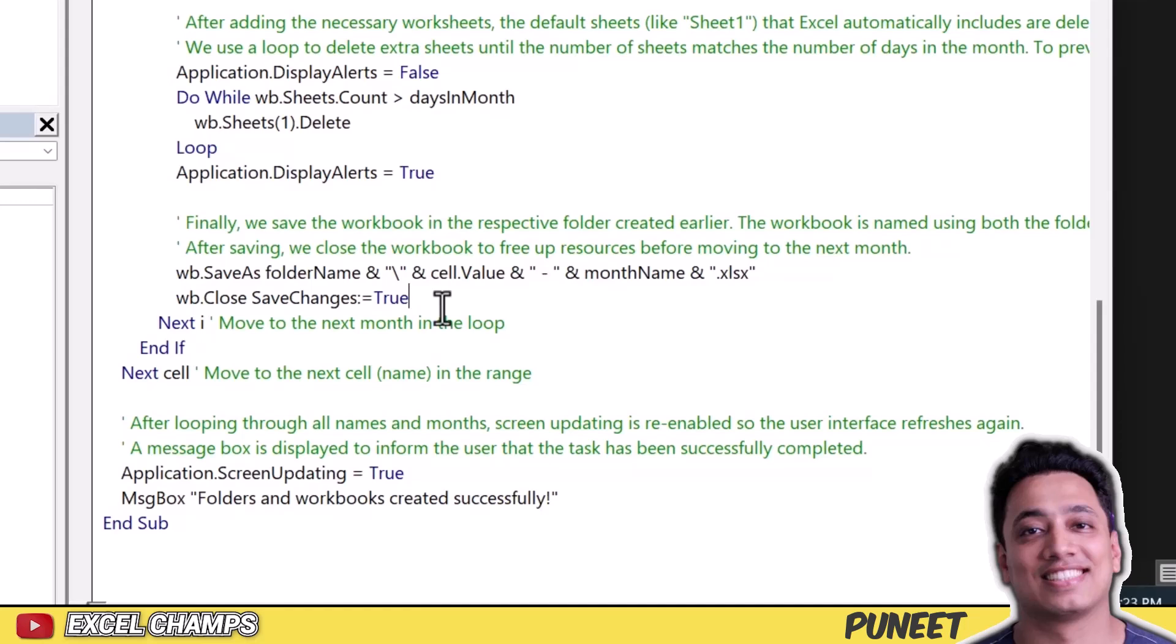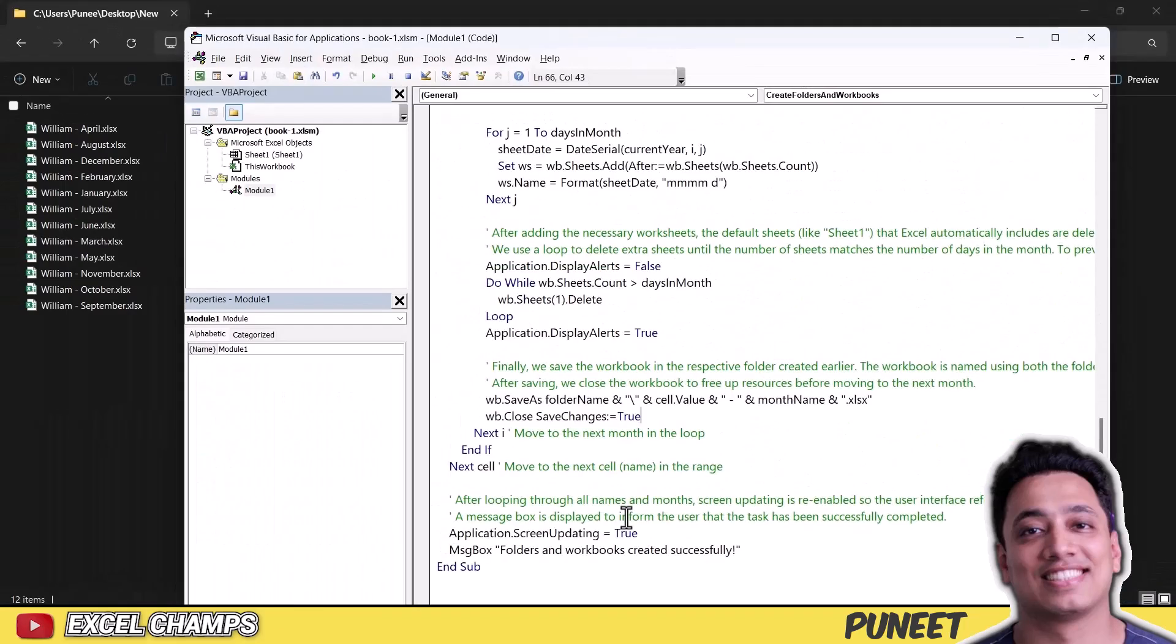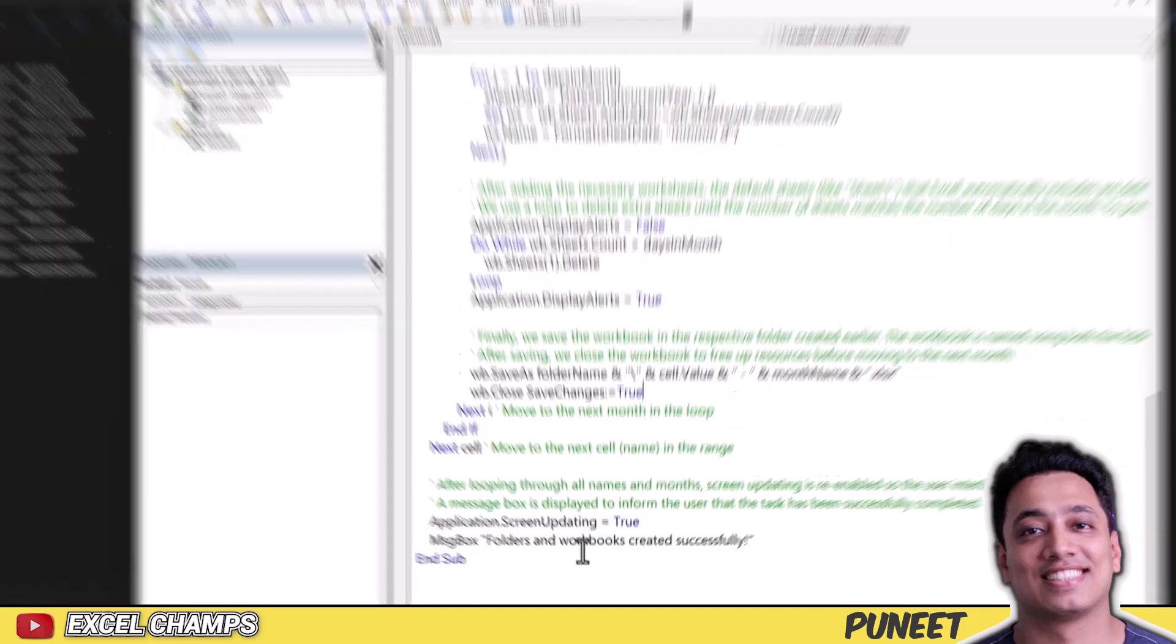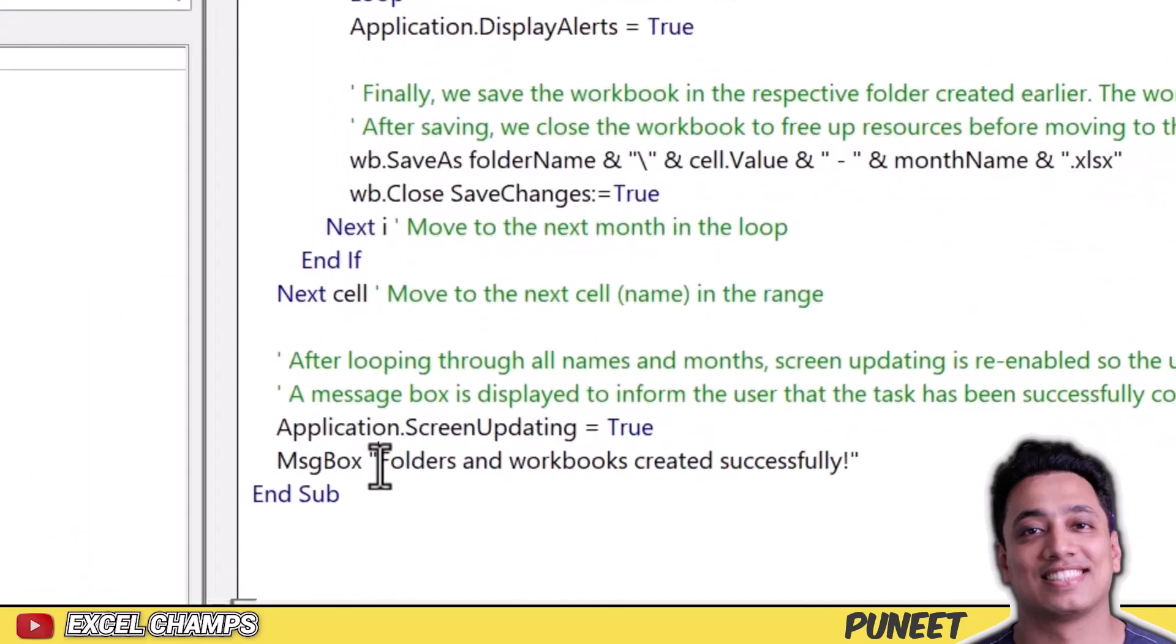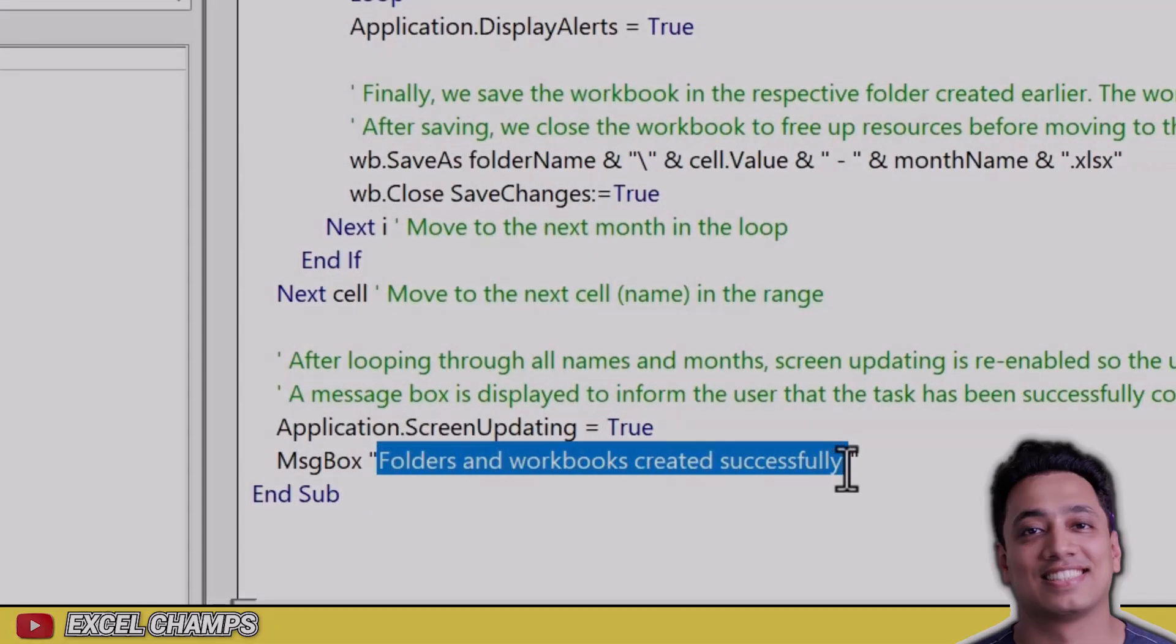And then this line of code closes the workbook. And then all of these three loops run one after another, one after another, to create all the folders, all the workbooks, and insert all the worksheets that you want. And in the end, once the code is finished, all the folders are created, all the workbooks are created, it shows you a message box that says folder and workbooks created successfully.